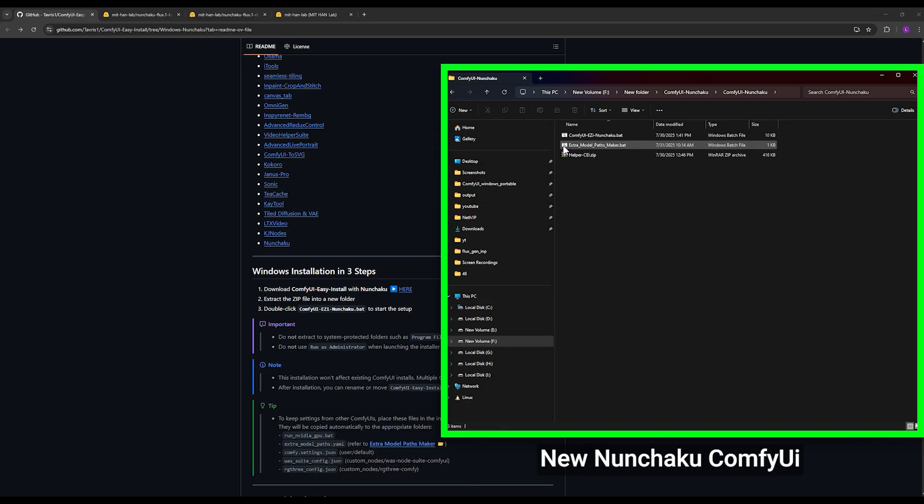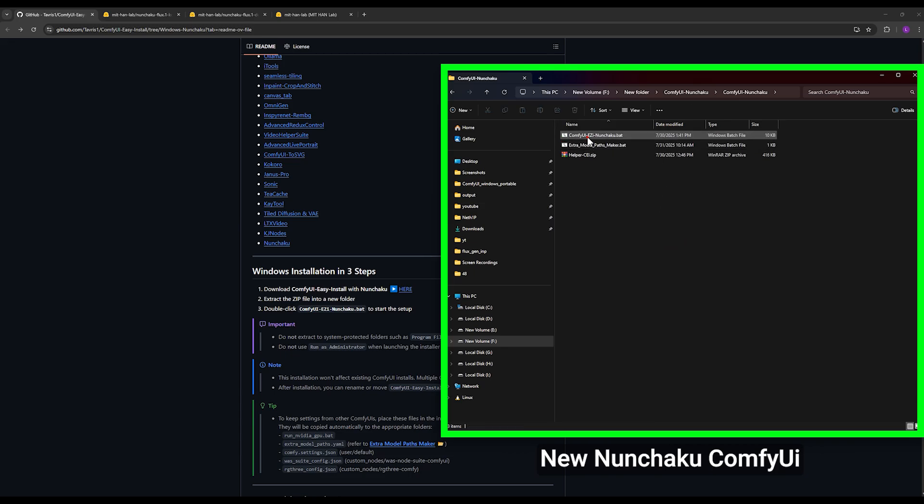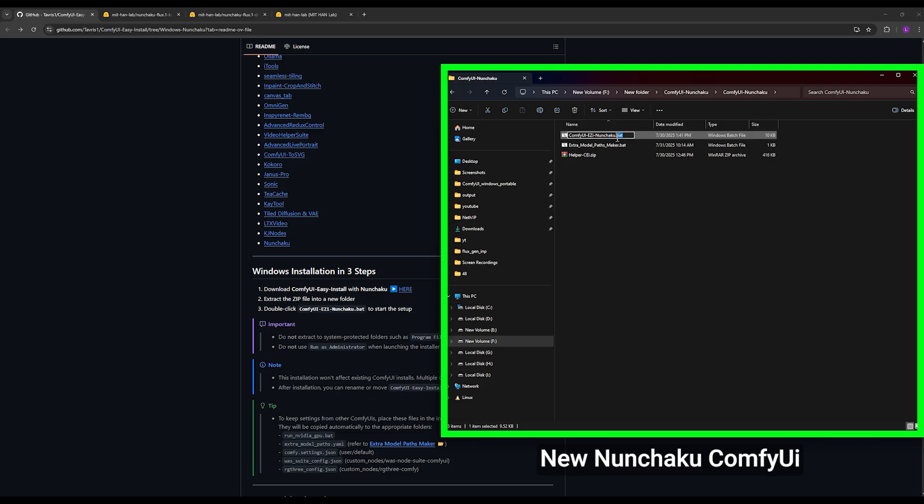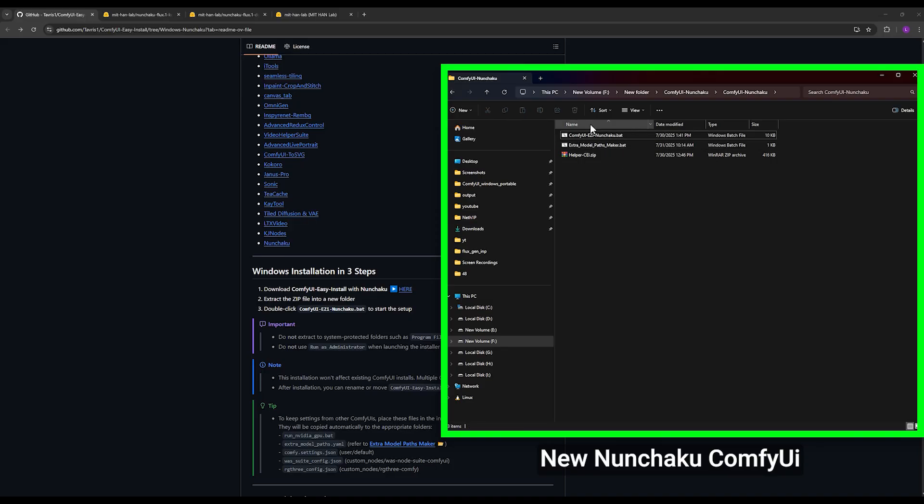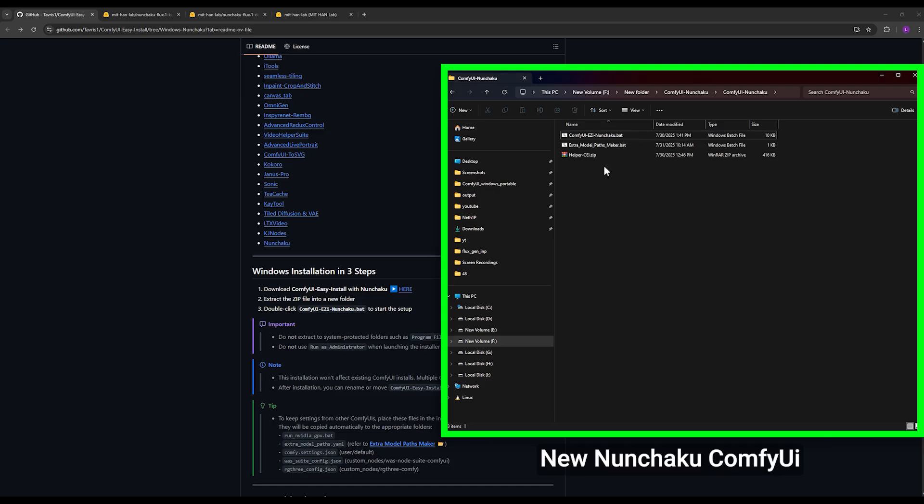A folder like this will be added for you. You open it and we have a file called ComfyUI_easy_nunchaku.bat. Now some of you, depending on your Windows settings, might not see the .bat format. It's not a problem if it doesn't show up. Whether it shows the .bat or not, it makes no difference.